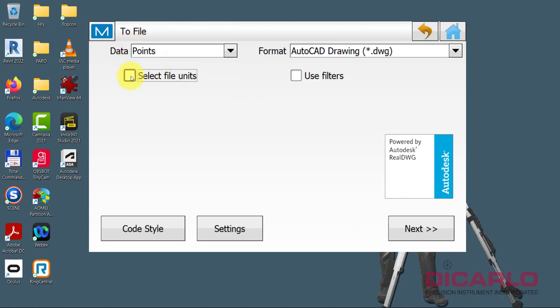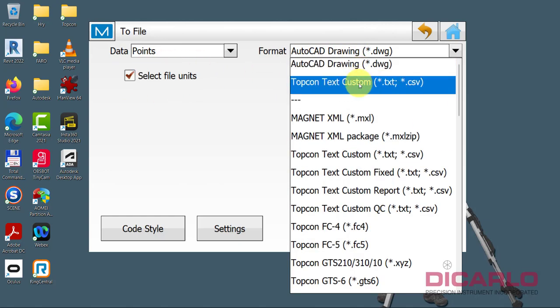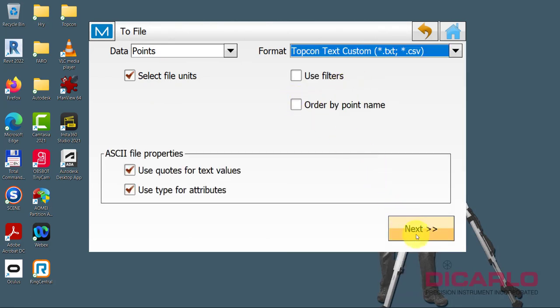We will select units because we are in US survey feet currently, but we will select these to be different than US feet. We will use top context custom. This is correct. Hit next.